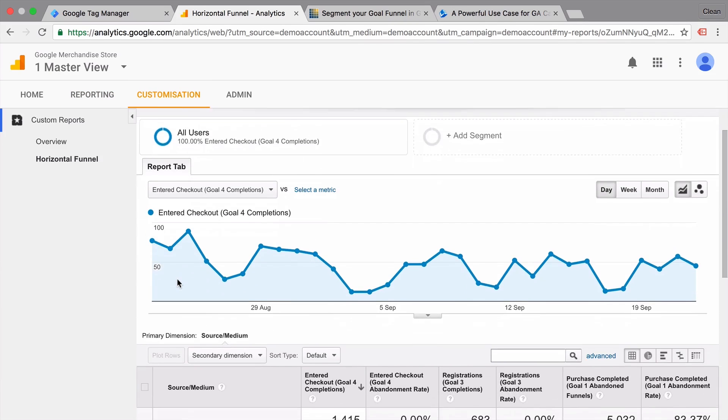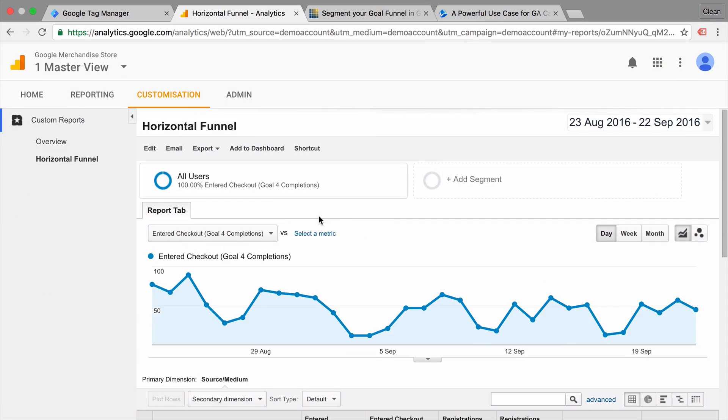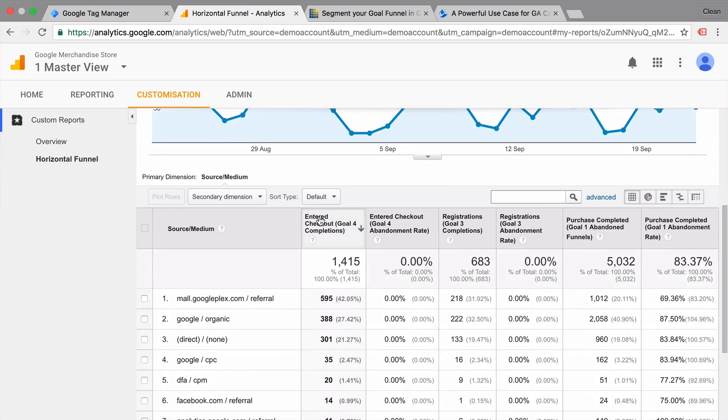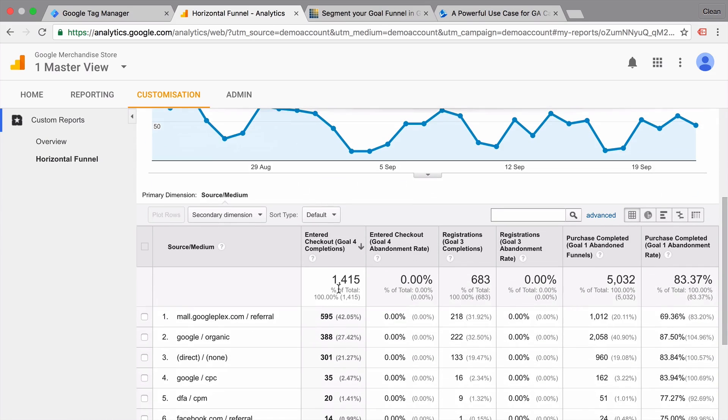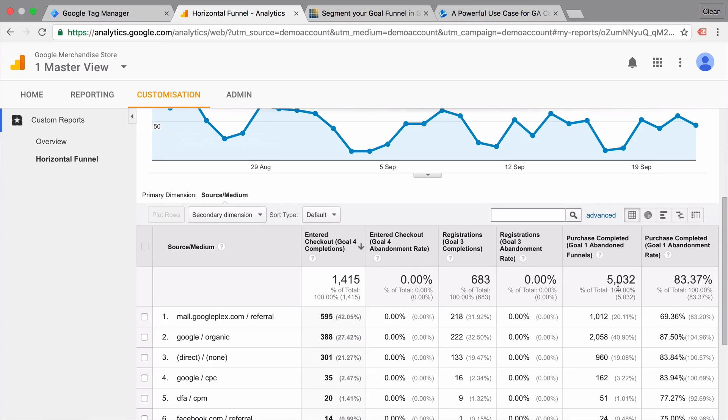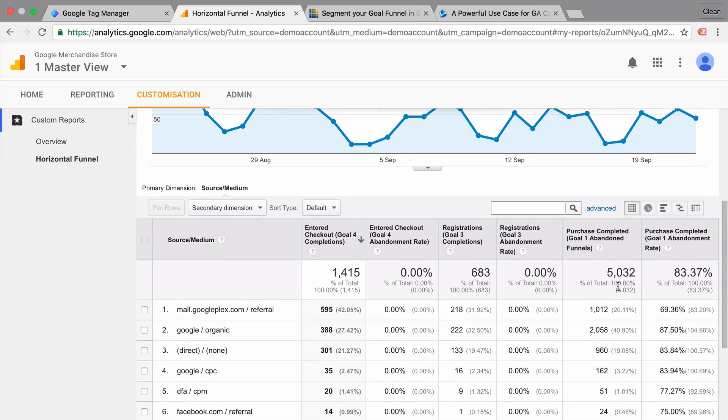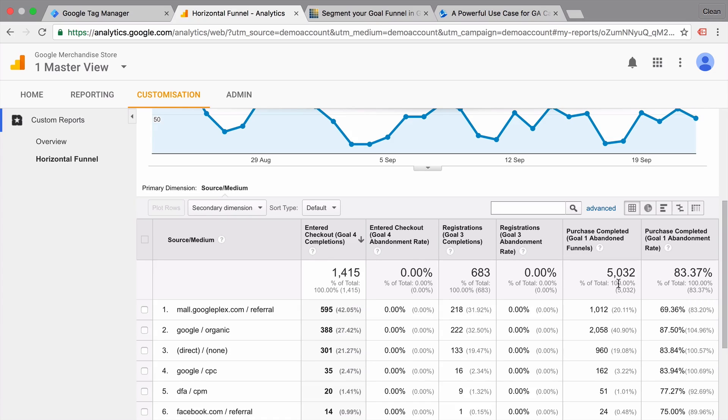Where you would be able to change around your segmentation, but also see how many people went through each step. Now, this is a little bit misleading because I wasn't able to configure this correctly in this demo shop. But if you want to be flexible with the actual goals that you set up and the funnel steps, then this is really a great way to build another funnel visualization into Google Analytics.